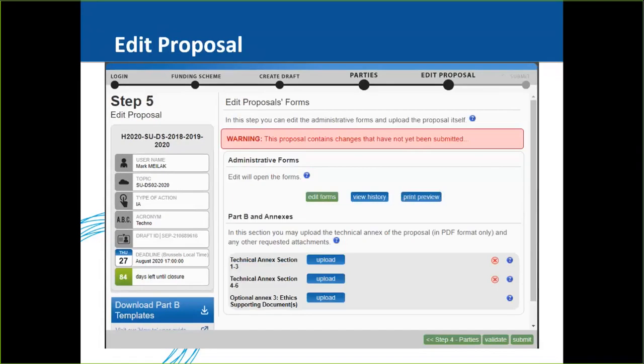You can download the templates, fill them in with the coordinator, and upload the proposal multiple times as long as the submission deadline has not passed. The main takeaway is to start early. Whether you are a coordinator or a partner, download templates early and start working on the proposal in advance, because producing a good proposal takes time.